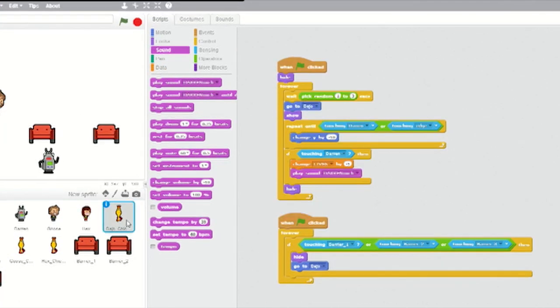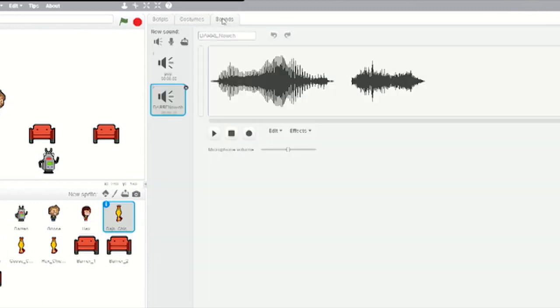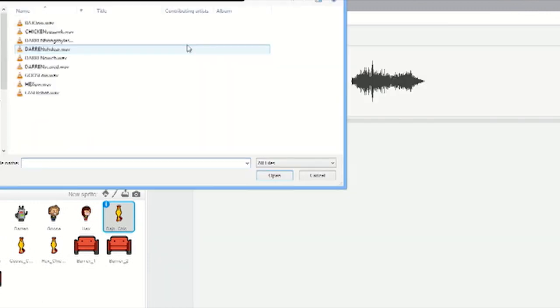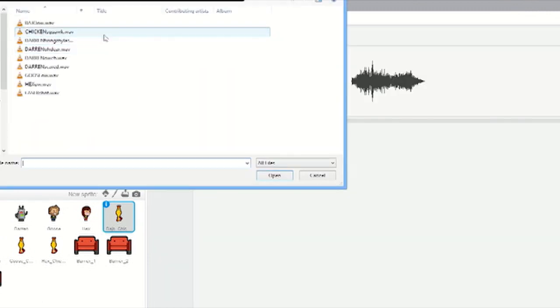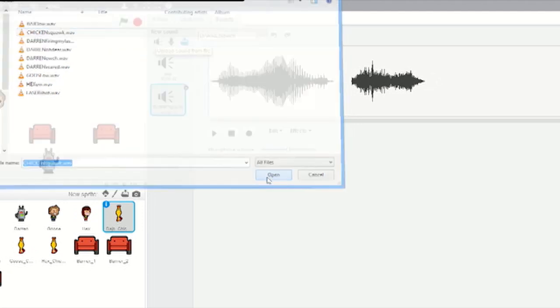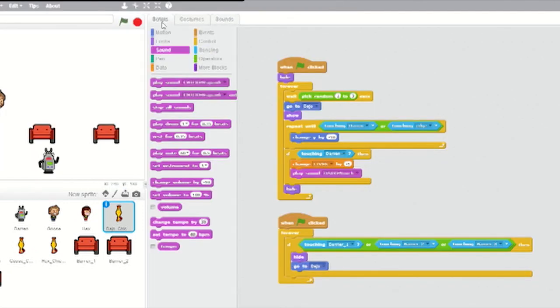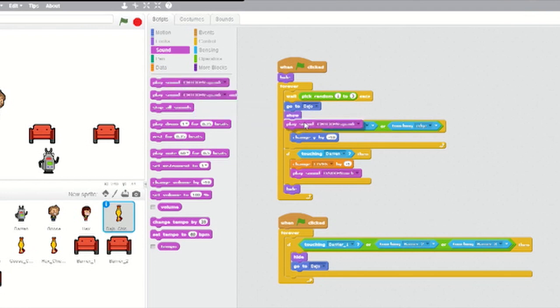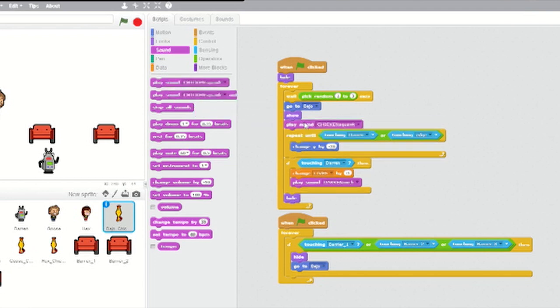Now select Bajo's chicken sprite. Click on the Sounds tab, click on Upload Sound From File, and upload the chicken squawk file. Click on the Scripts tab. Below the Show block, insert a Play Sound block from Sounds and set it to Chicken Squawk. Now do the same for the Hex and Goose chicken sprites.